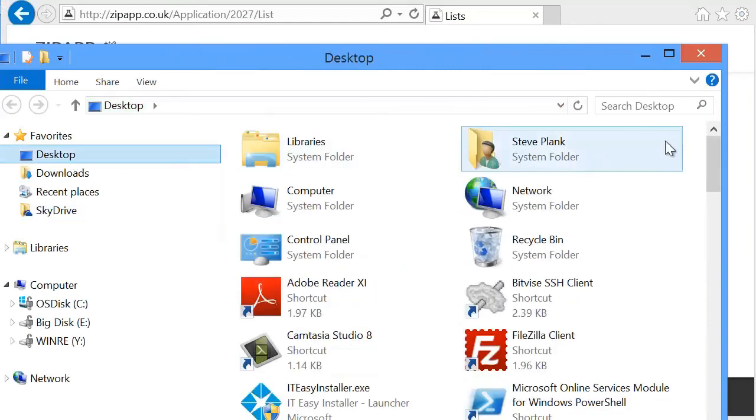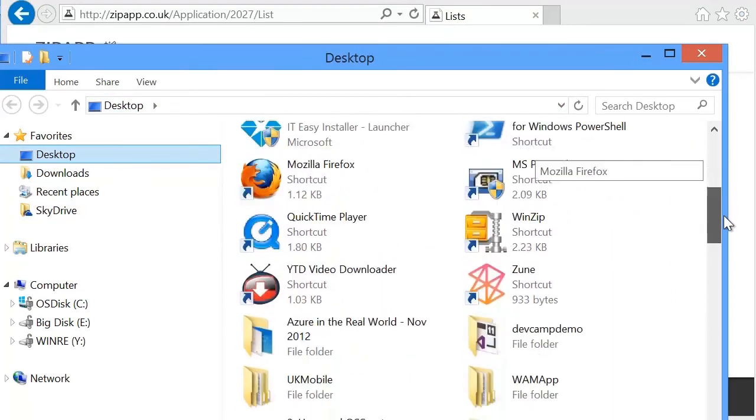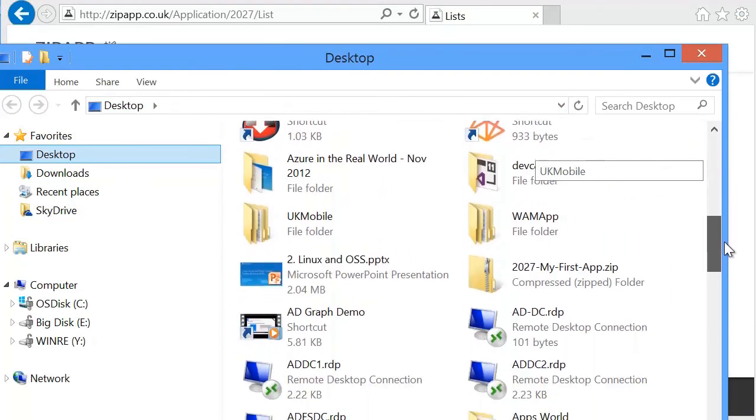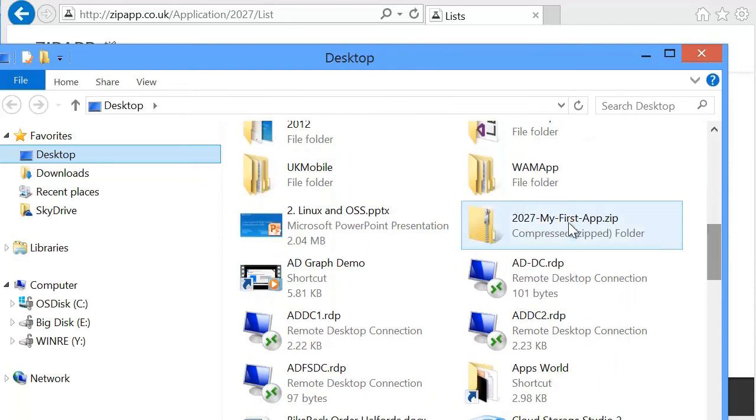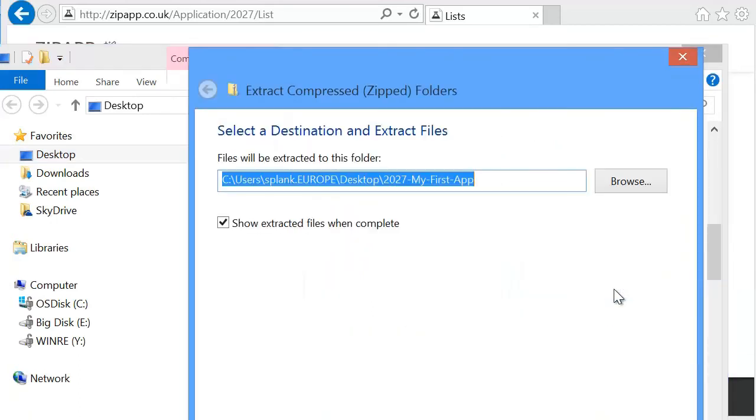Click on the desktop. I'll see there is a compressed folder. If I right click this, extract all.